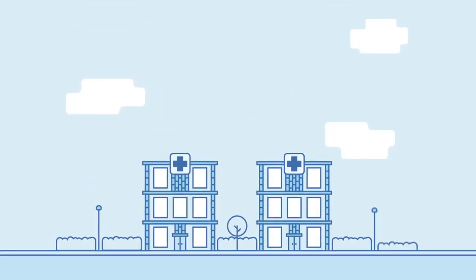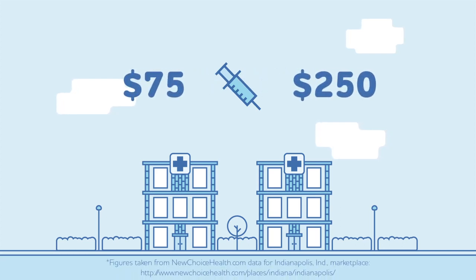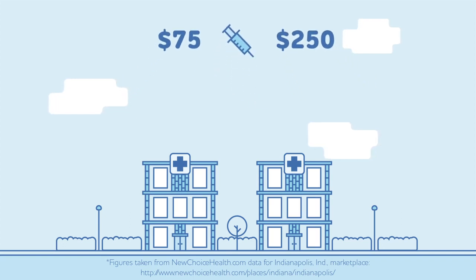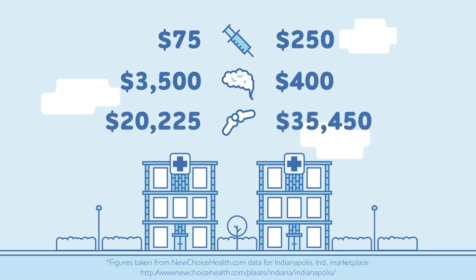For instance, a blood test may cost $75 at one facility and $250 at another. You'll see many different costs within an individual market for MRIs, knee replacements, and other tests or treatments as well.